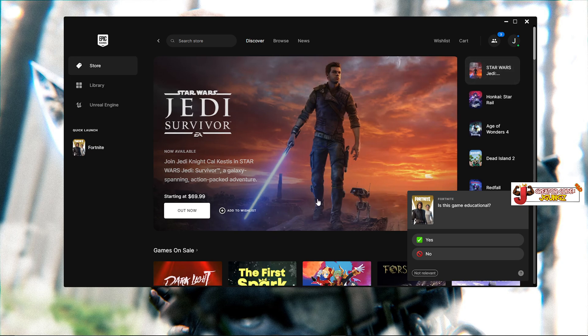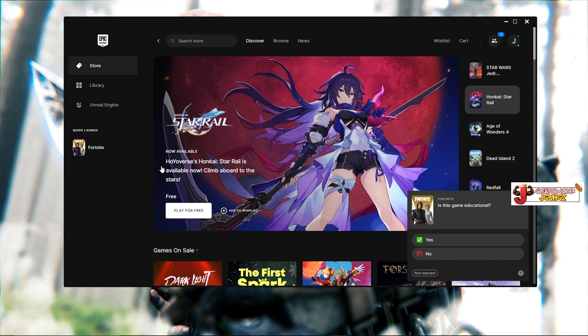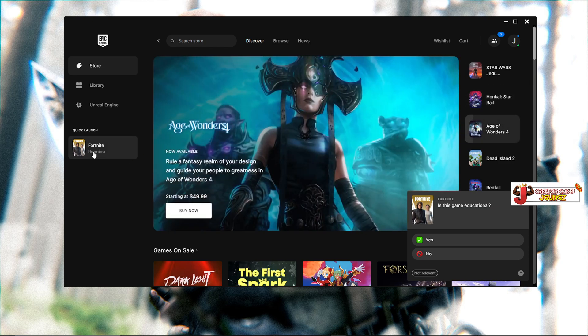Once you restart your game, play a game or two and see how the game feels. If it doesn't fix it, we're going to try option number two.